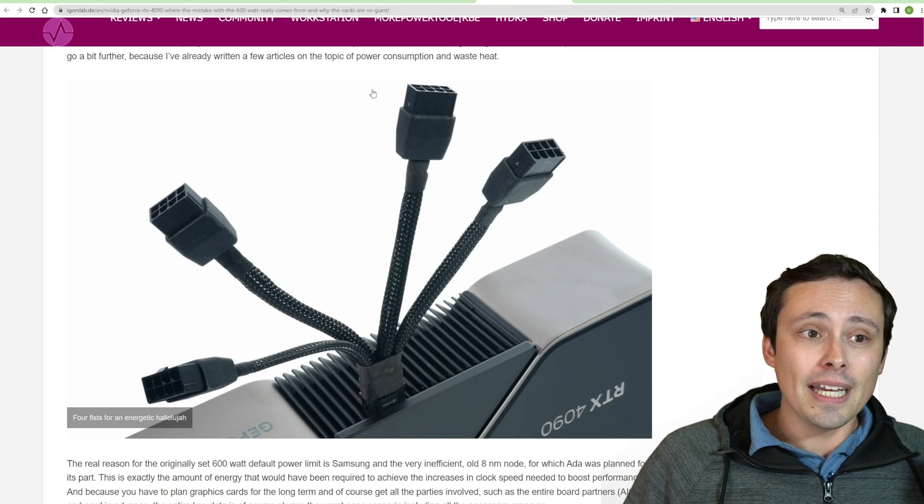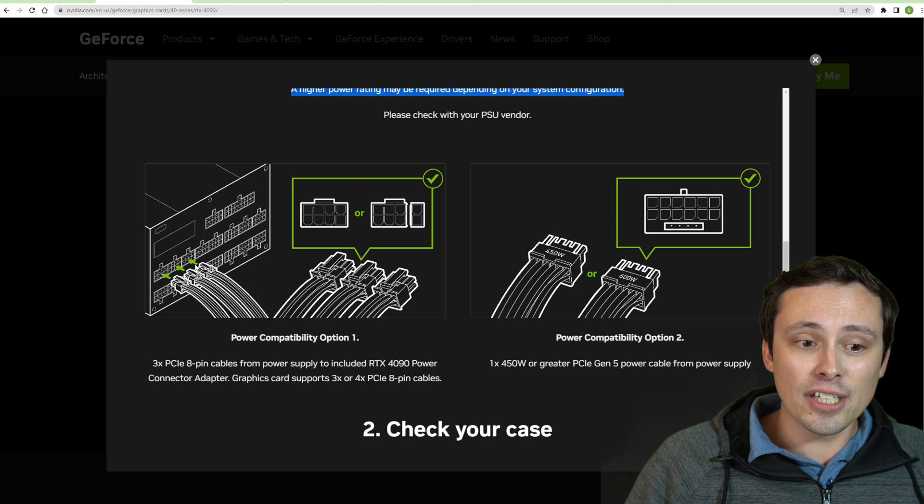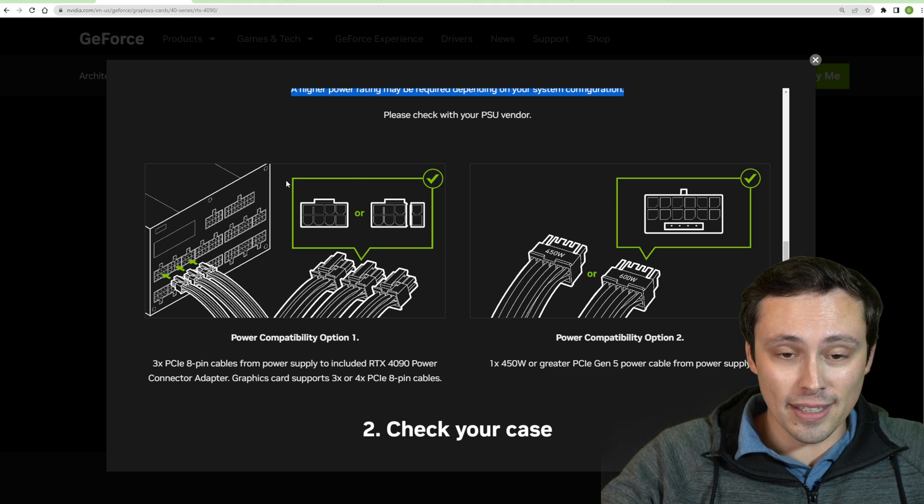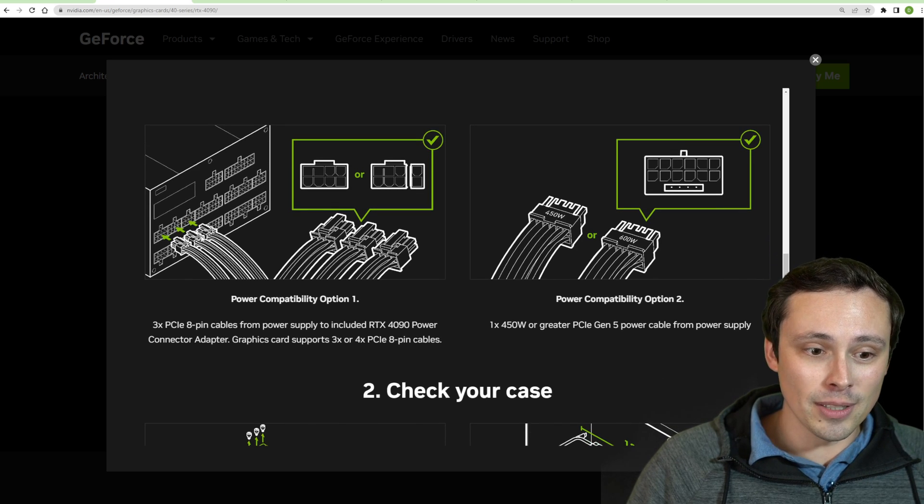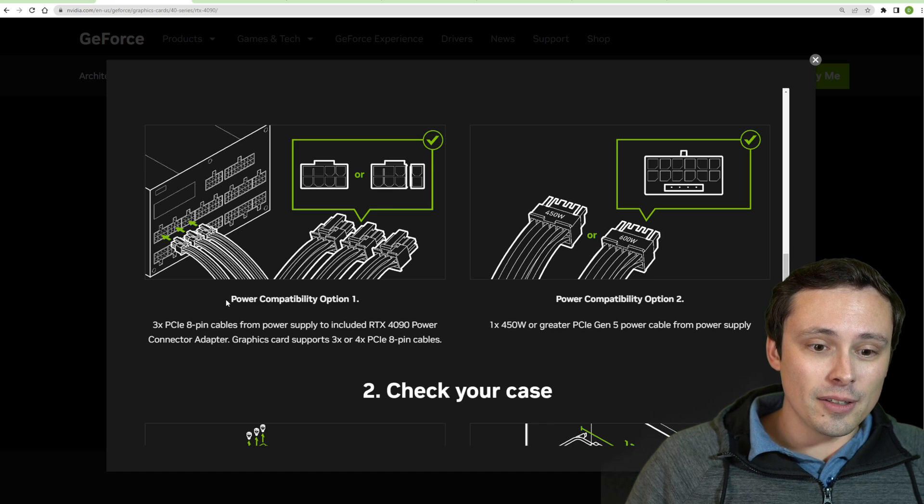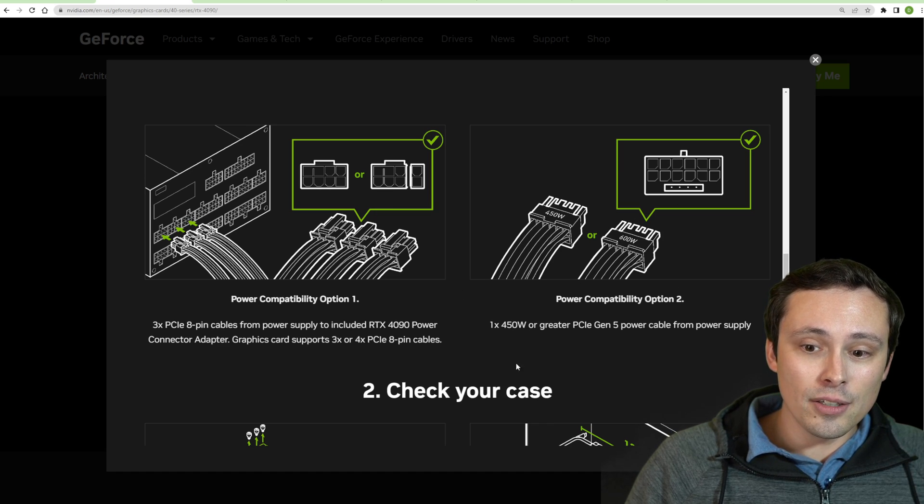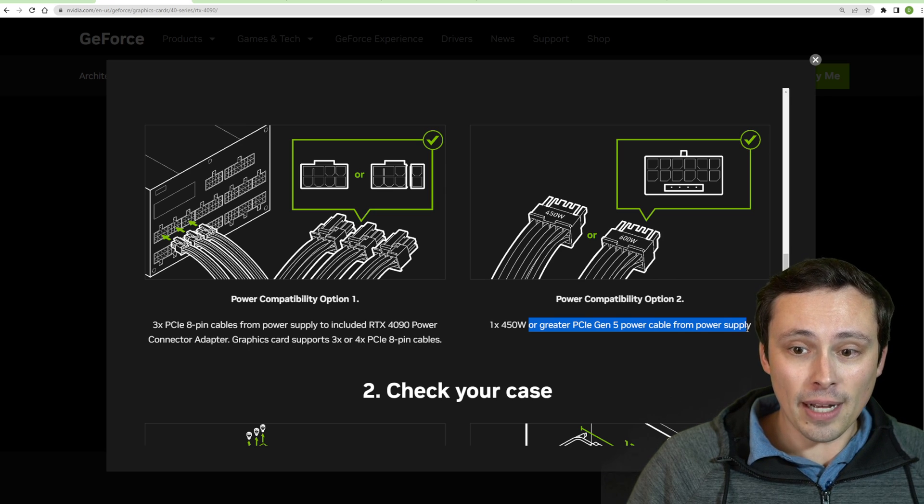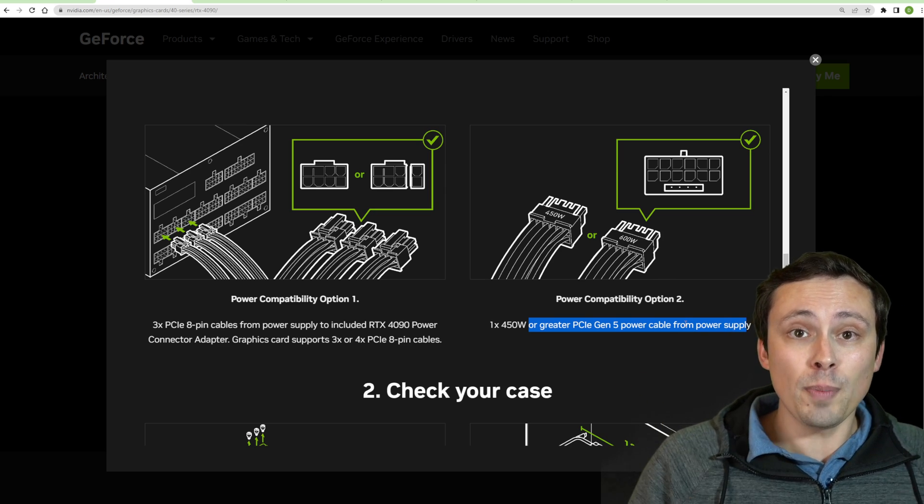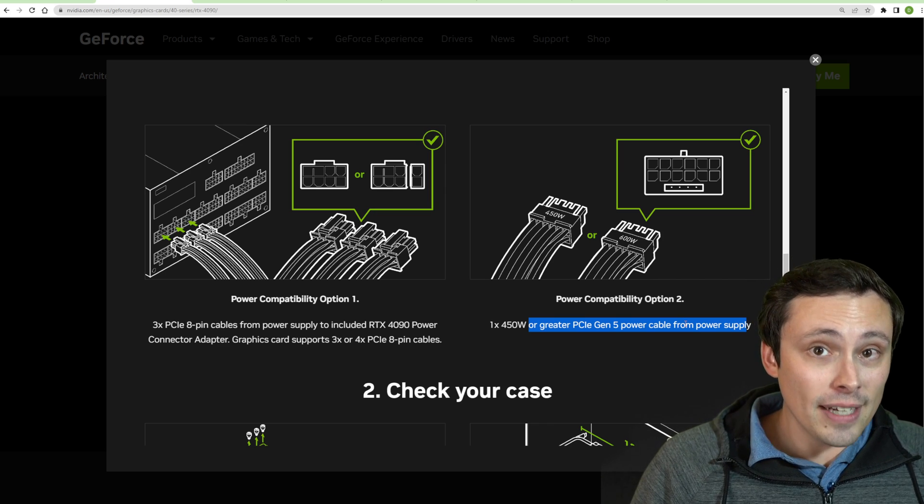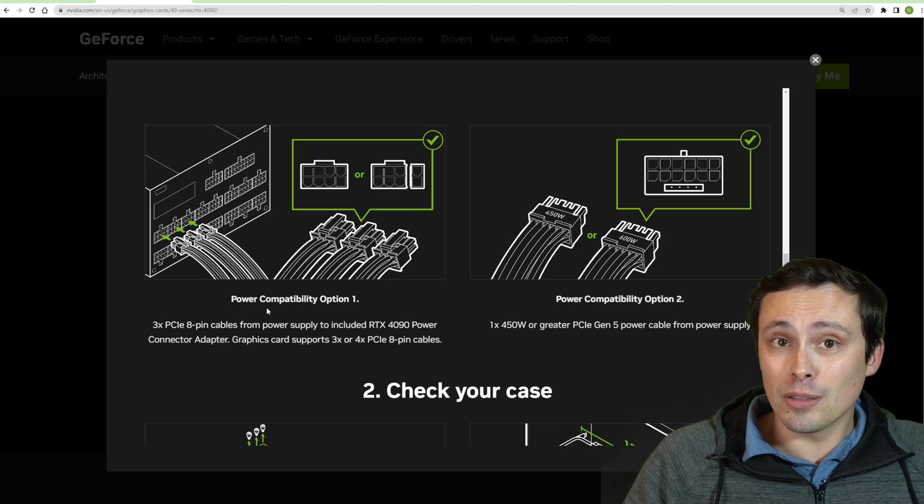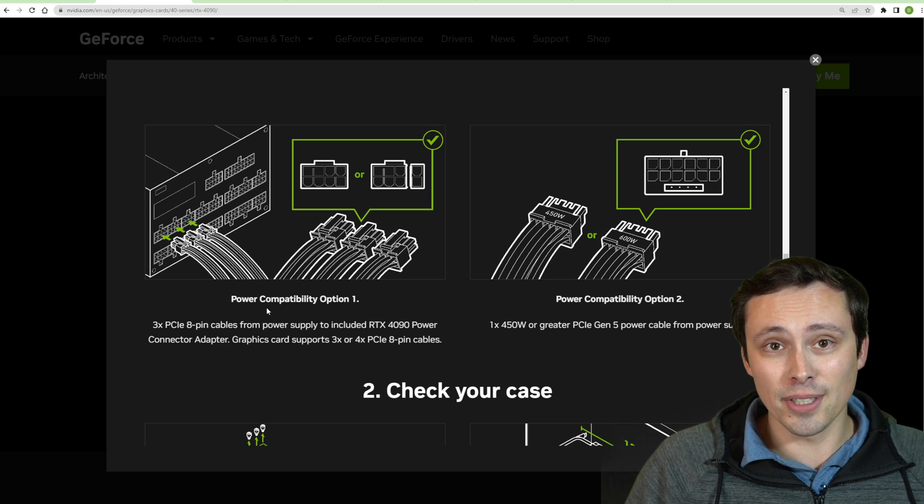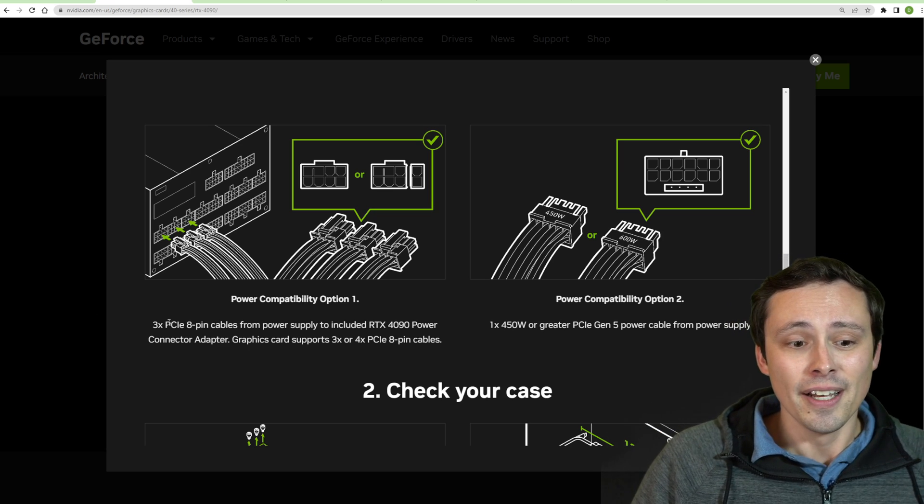Now it does matter what kind of connectors you're actually leading into those with to see if you're going to run into any problems. They're saying here that one option is obviously the new PCIe Gen 5 power cable from your power supply. But like I said, those power supplies that do that natively aren't really available yet. You're going to need to wait a few months and maybe just wait a few months to buy your 4090. Maybe the price will come down, maybe we'll see some good AMD competition.